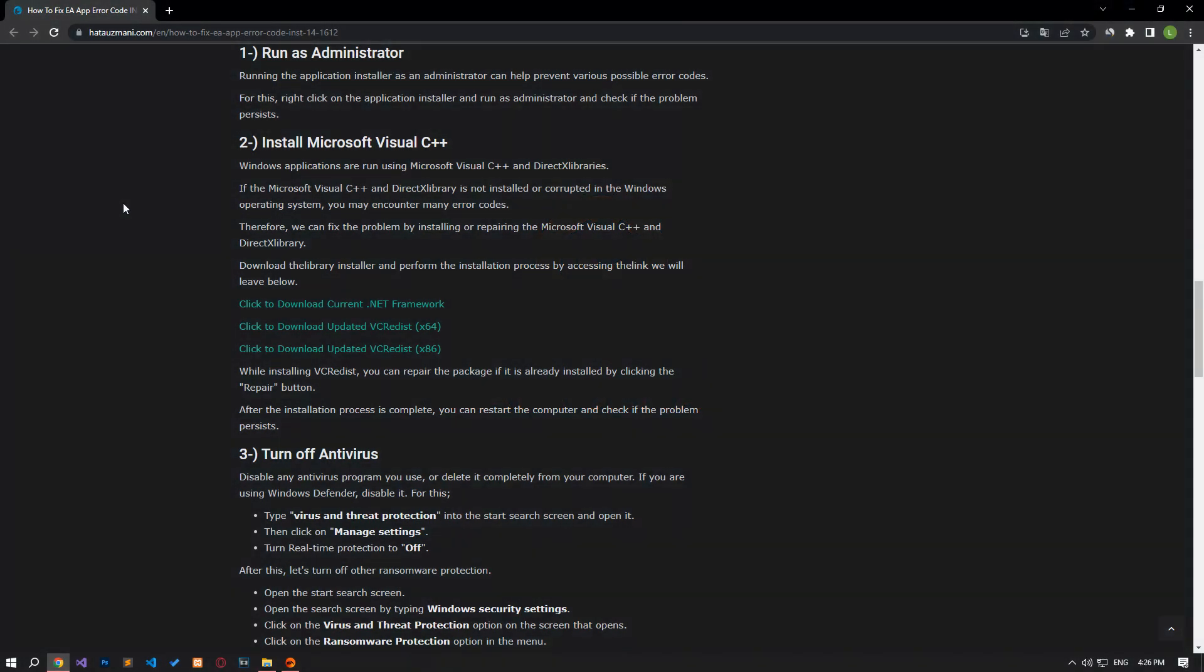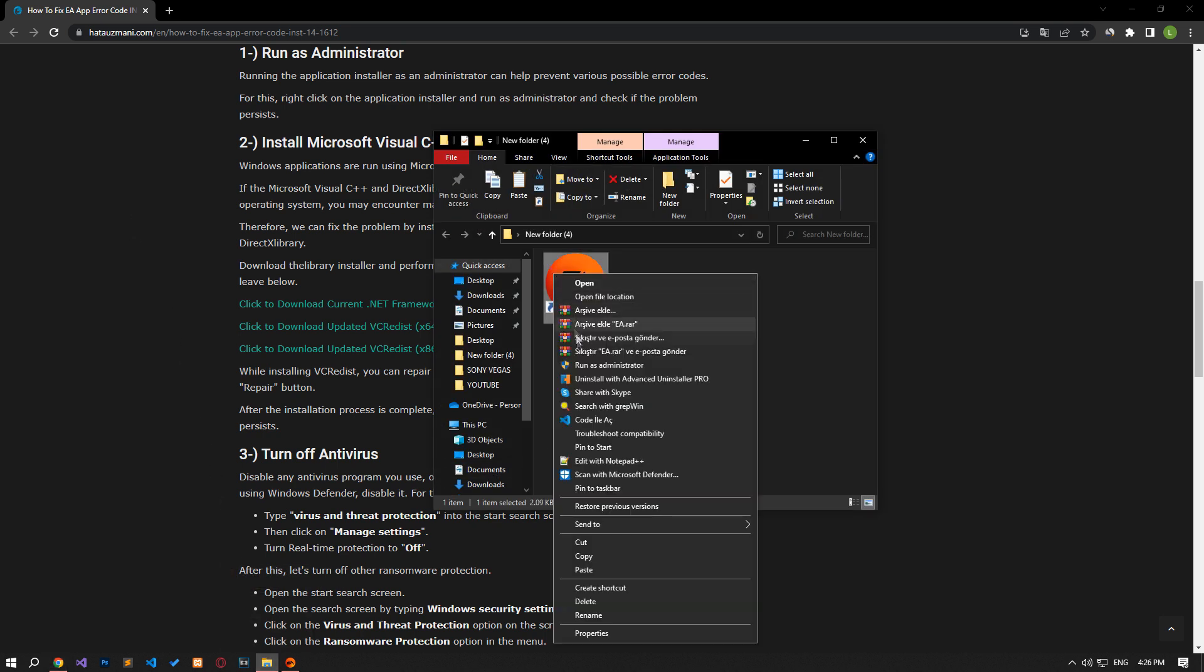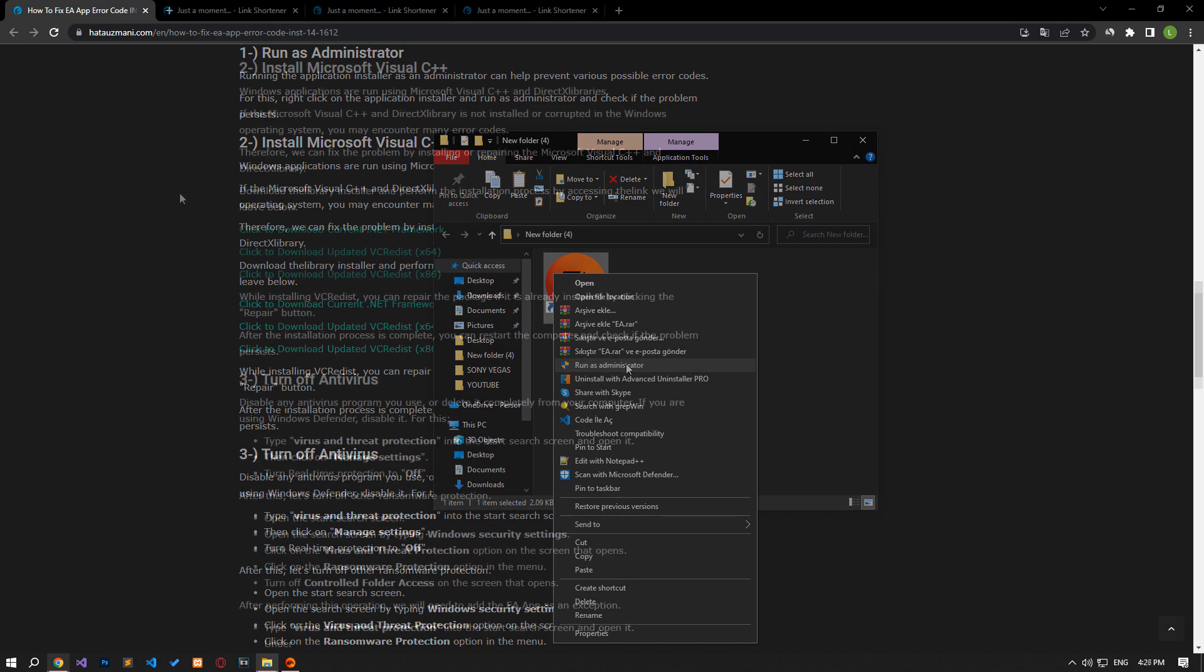Running the application installer as an administrator can help prevent various possible error codes. For this, right-click on the application installer and run as administrator and check if the problem persists.